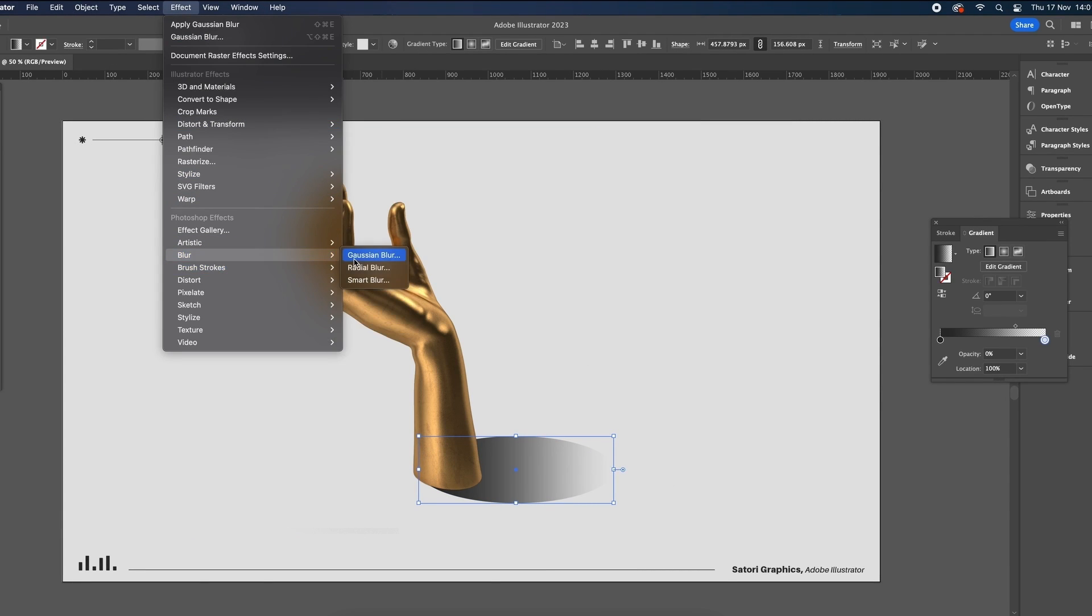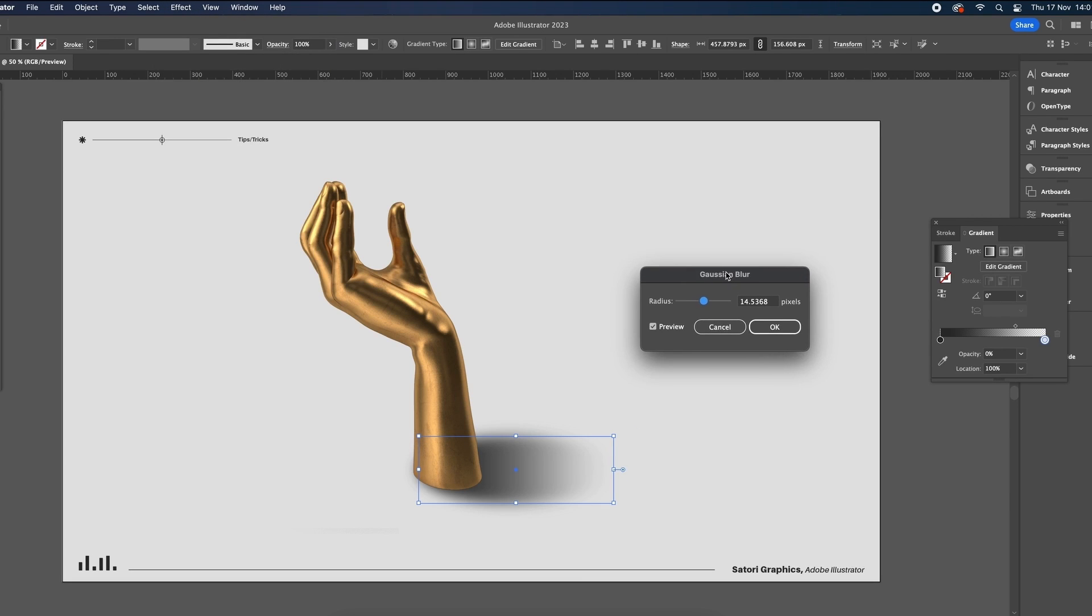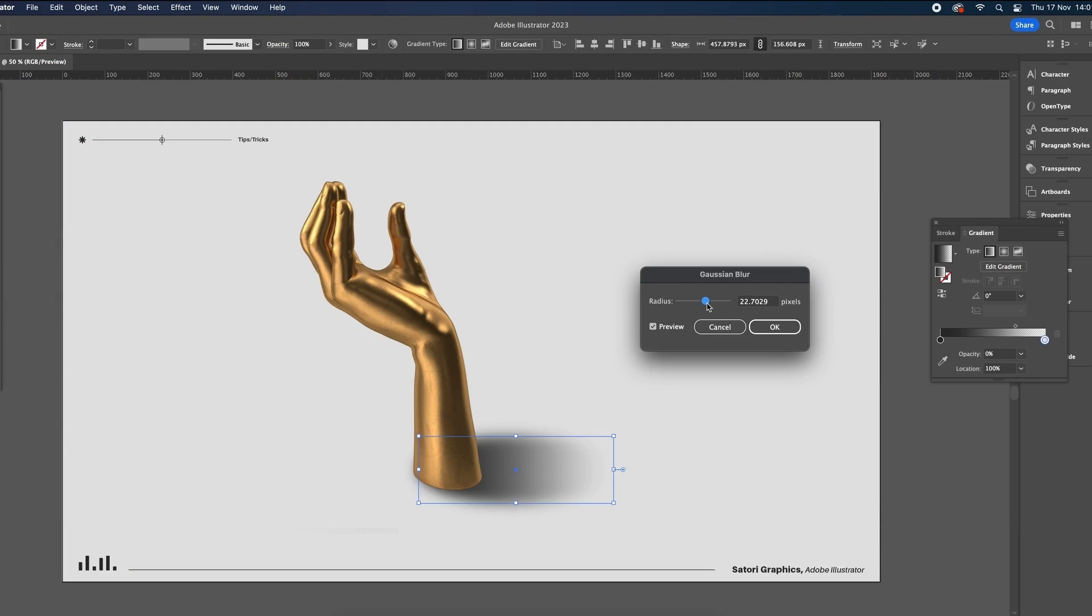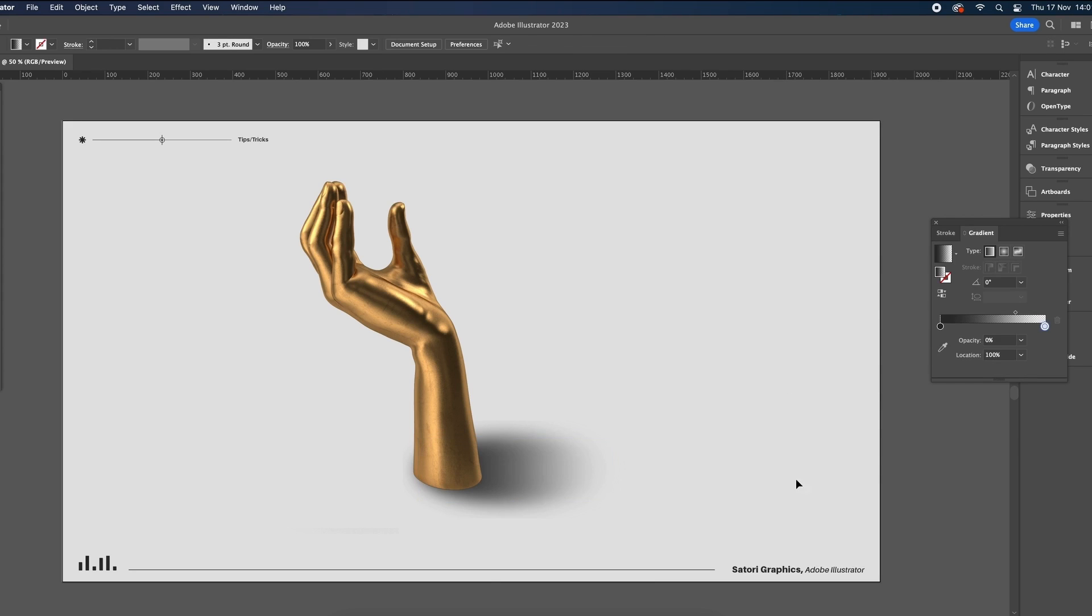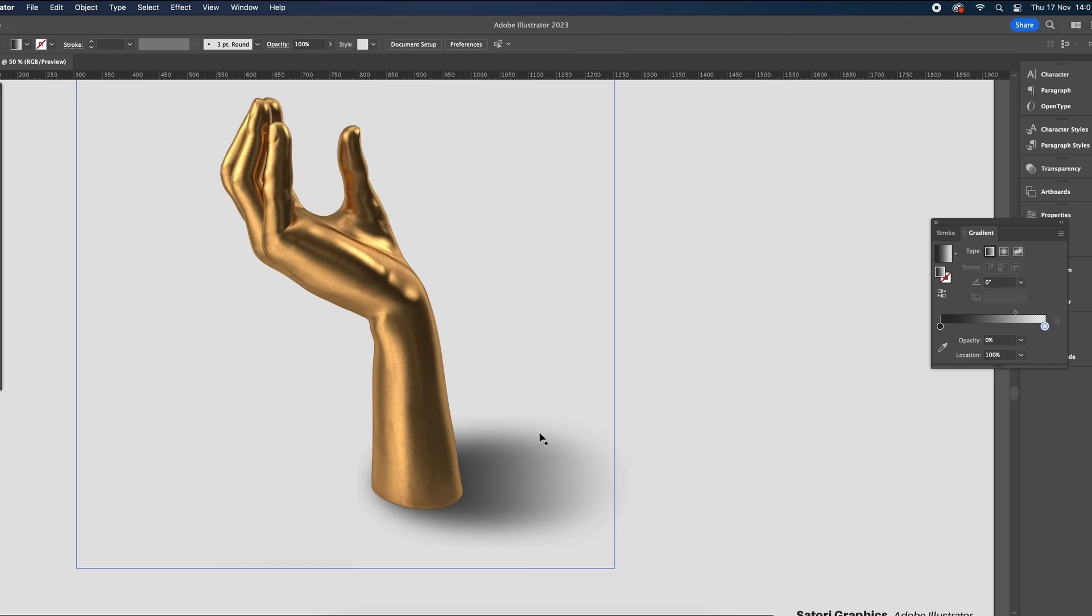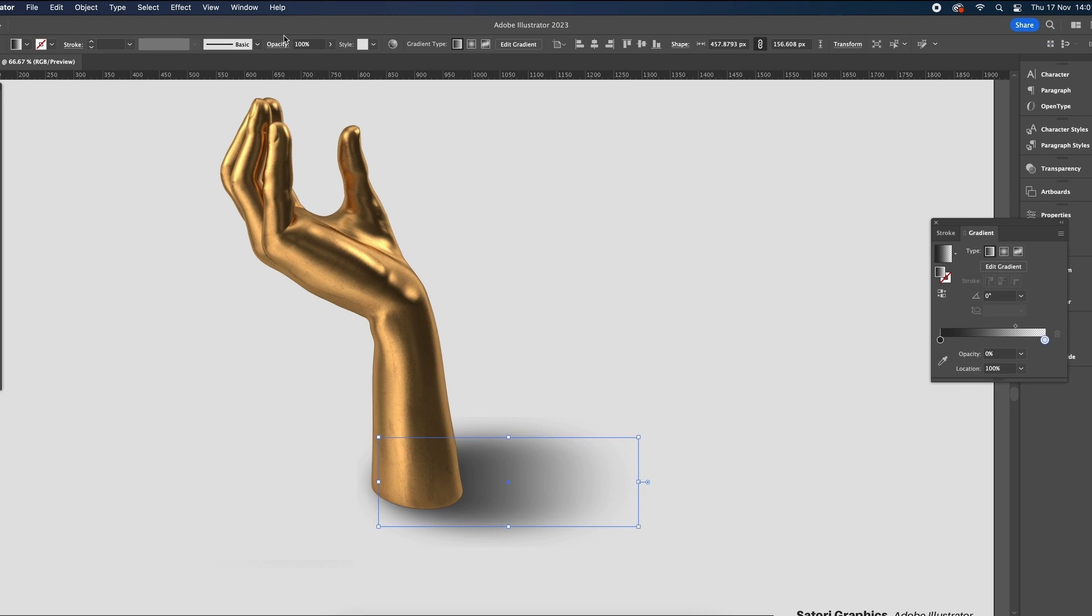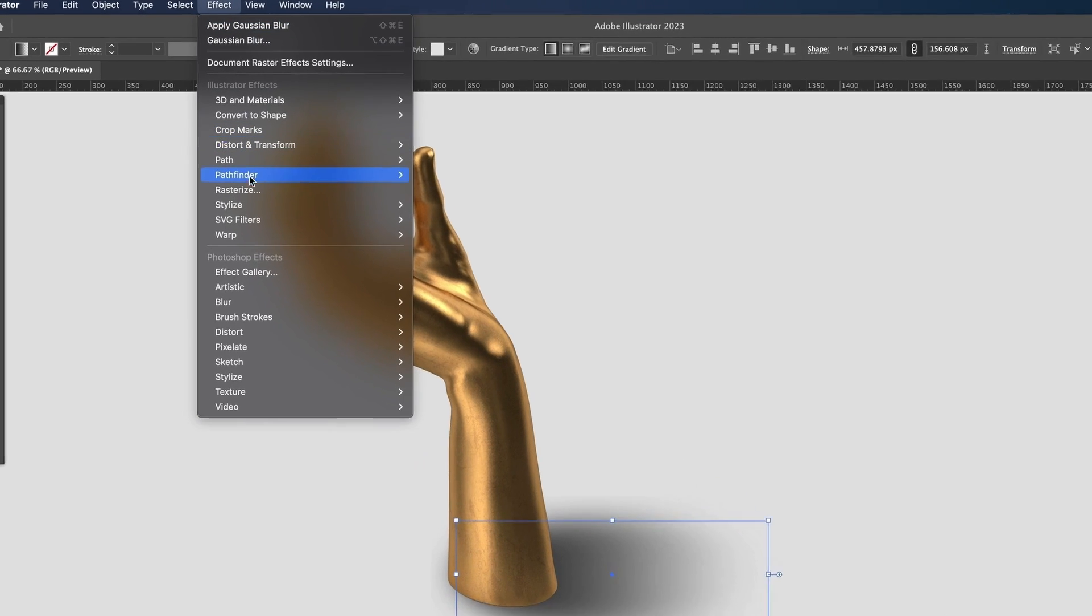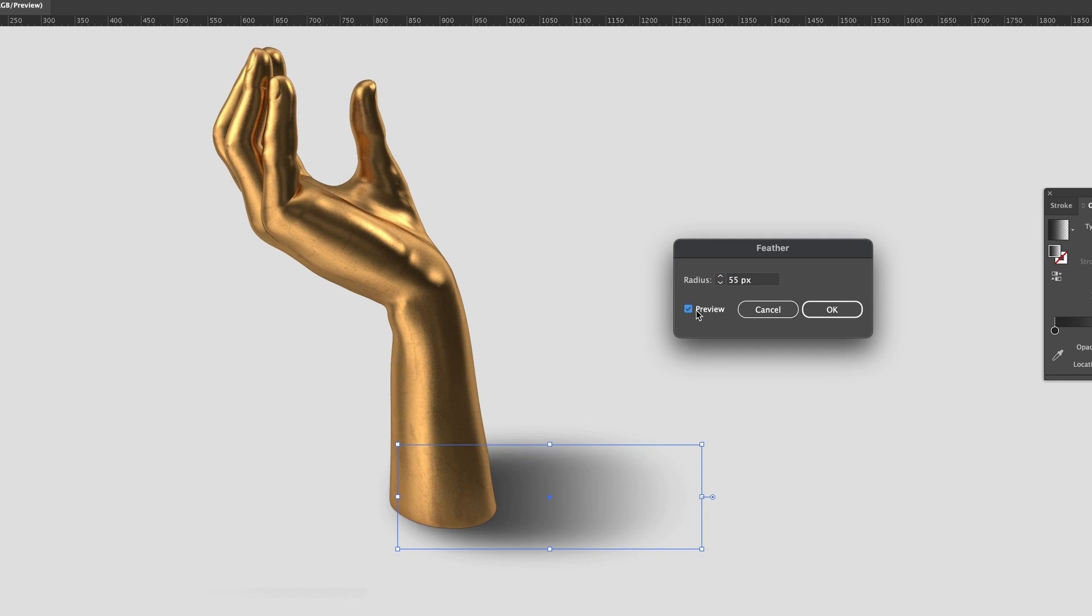Now you might be thinking to yourself that's it, shadow complete. But hey, you'd be wrong. Often when working with raster effects like this in Illustrator, we have unfavorable edges, like you can see at the very top edge right here. The best workaround for this is to add a feather effect, which can be found up here at the top. While you're doing this, click preview and have a look at what kind of values work best for your shadow. Then when you're ready, just hit OK.